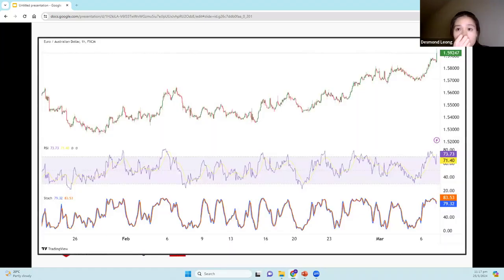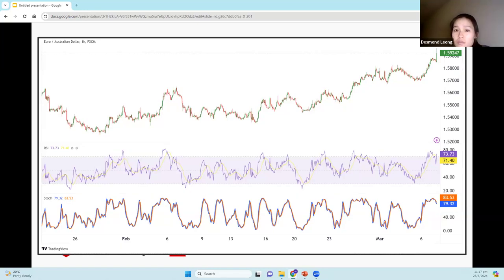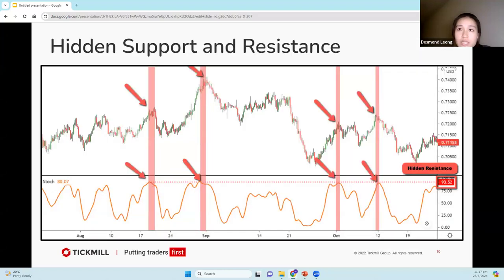Here's an example of using both the RSI and the stochastic. You can see that the above-80 line is here and below-30 here for RSI. Now let's get into the strategies that we typically use for RSI and stochastic.